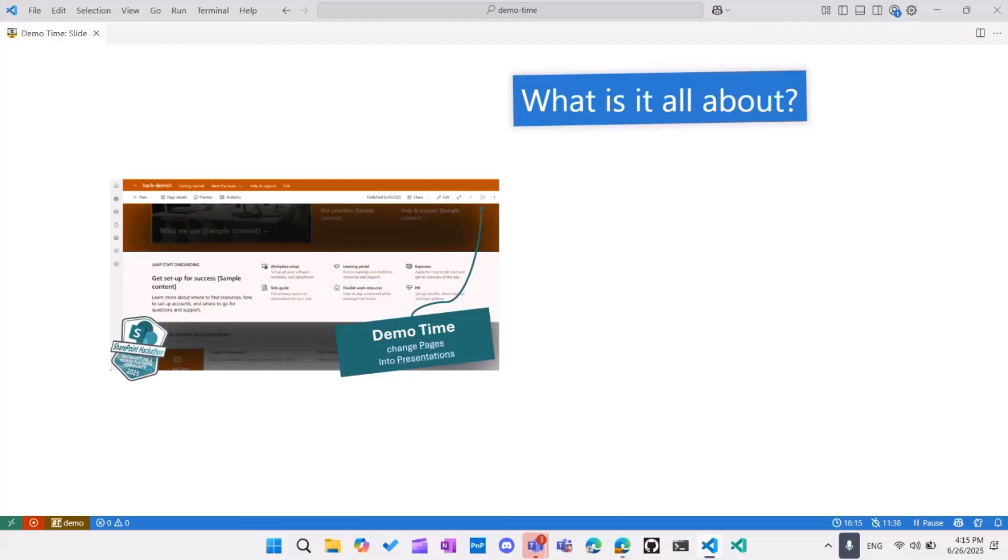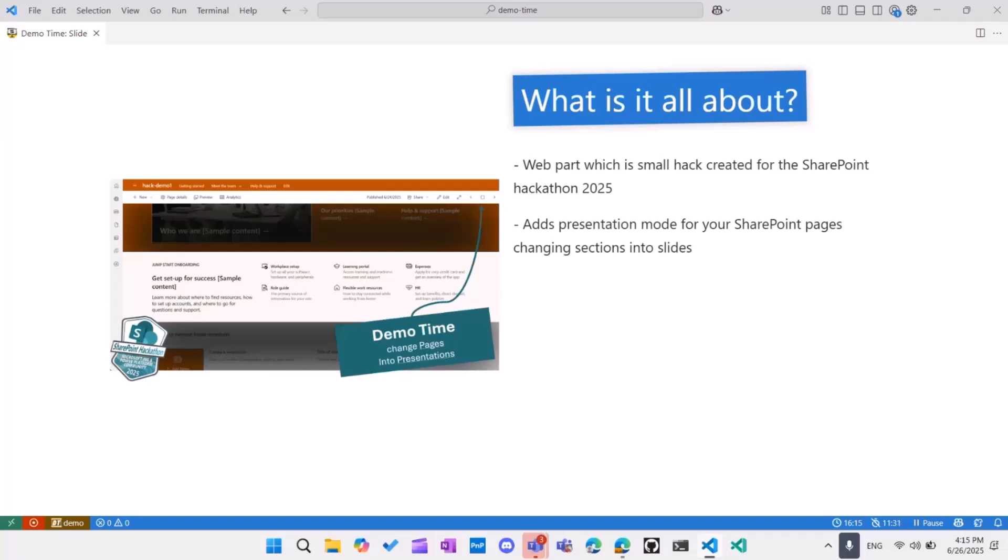And what's this demo about? So I'm going to present a small hack I created for the SharePoint hackathon this year. And what it does, it adds an additional presentation mode for your SharePoint pages. So then it turns your SharePoint, every page can become like a small demo, like a DemoTime, like a presentation.